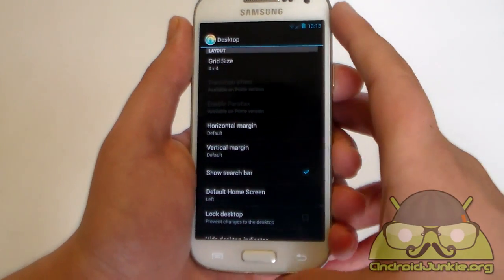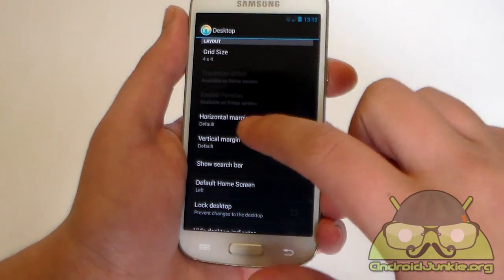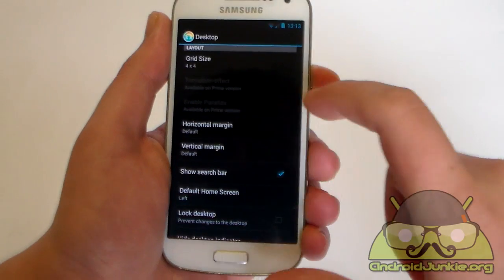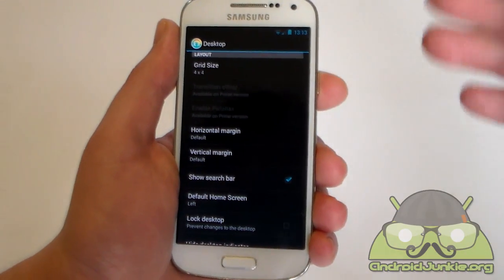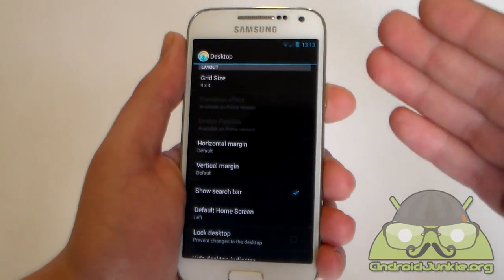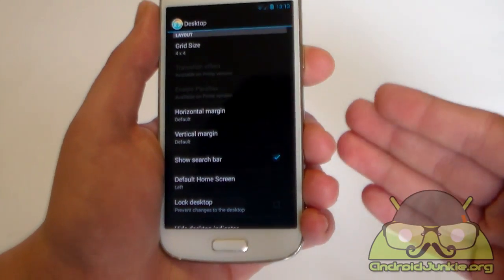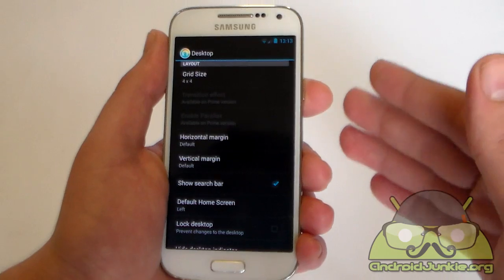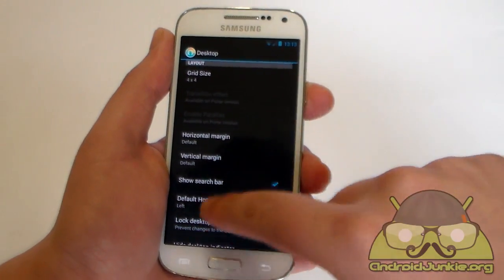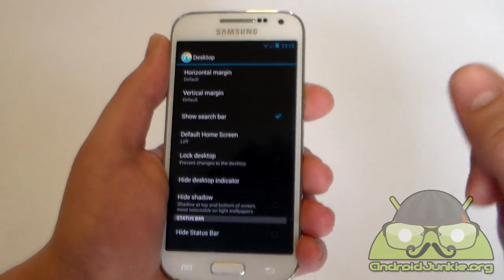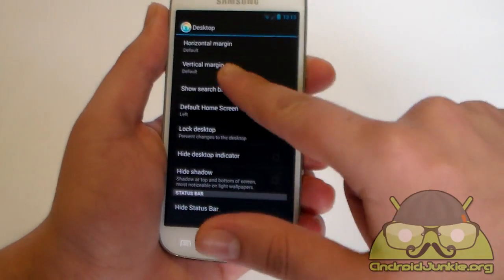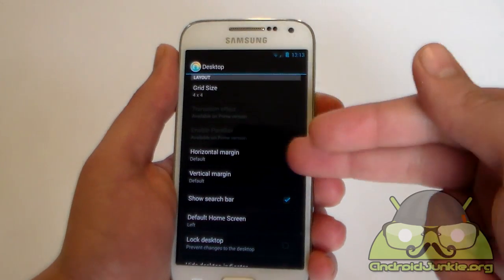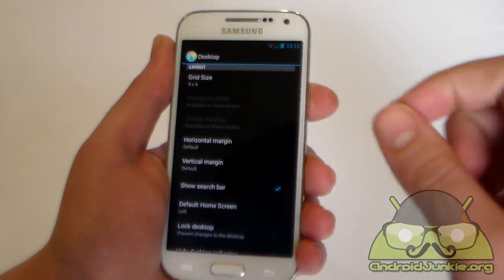So the first thing which you see is the grid size. You are probably familiar with this. We also have transition effect, enable parallax. These are only available on the prime version. So yes there is now a prime version which offers a lot more features. It will actually tell you here which features are included in the prime. Those who are not available here are included in the prime.